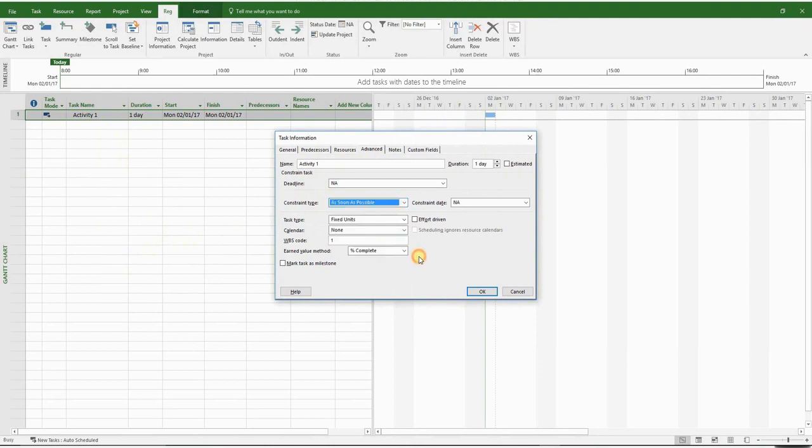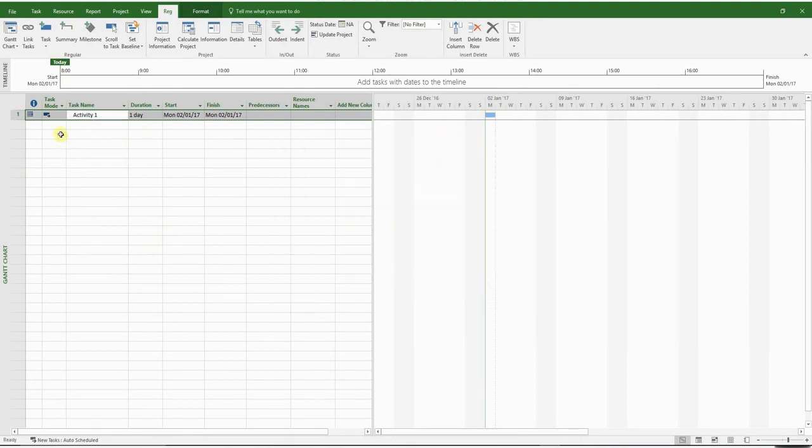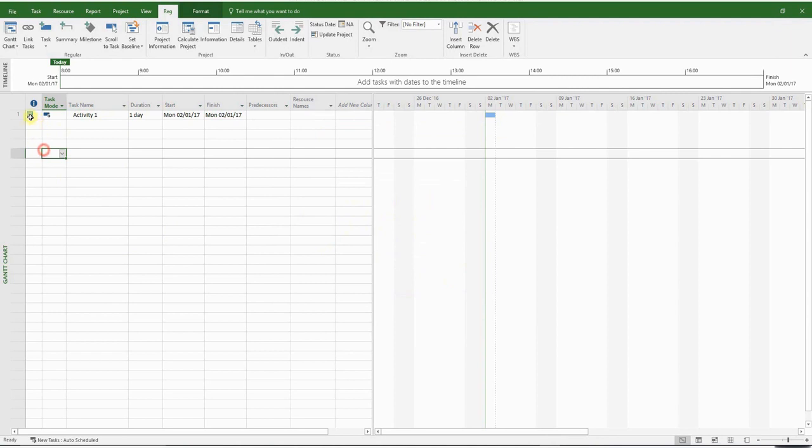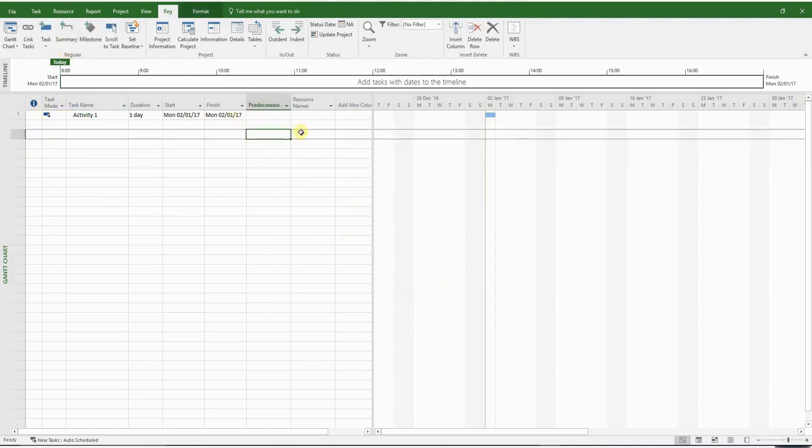So let's choose a finish no earlier than constraint and see how it affects the activity. A small icon has appeared here in the information column. Whenever you see it, please be aware that a constraint has been added to your activity. But in general, as mentioned earlier, please do try and avoid constraints.